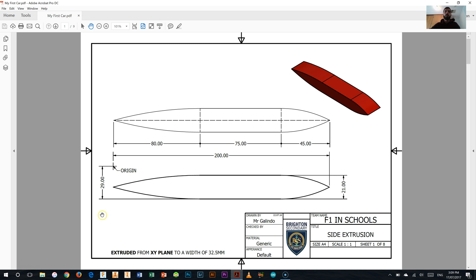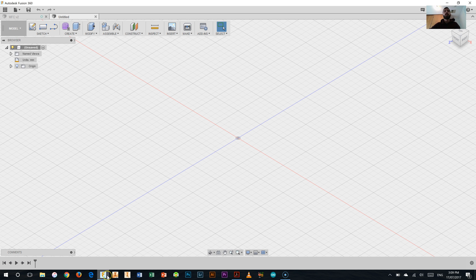So let's head into Fusion 360 and start drawing up this particular shape here and at first I'm not going to really worry about doing dimensions, it's just going to be about starting off that shape.